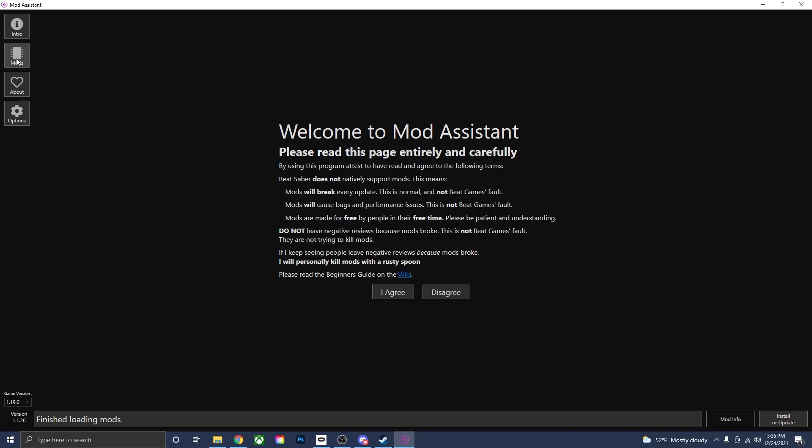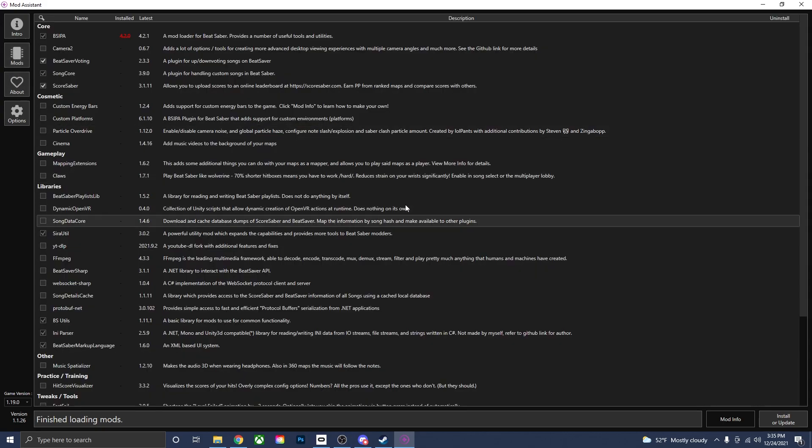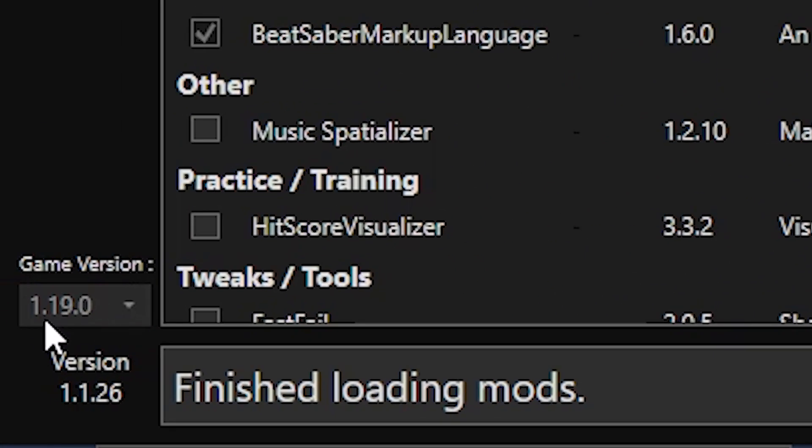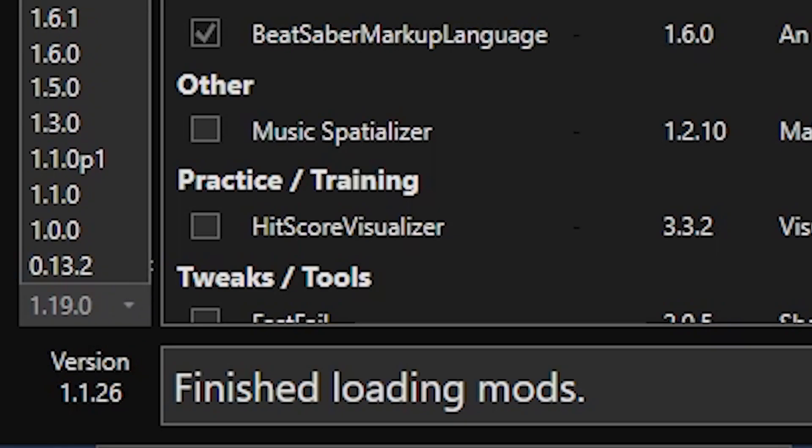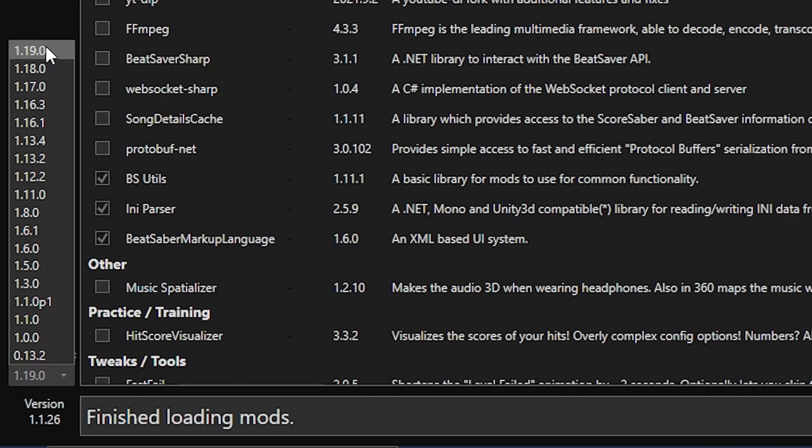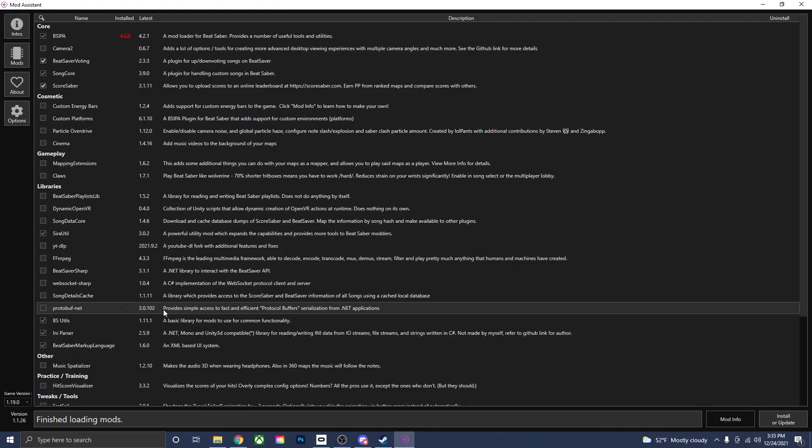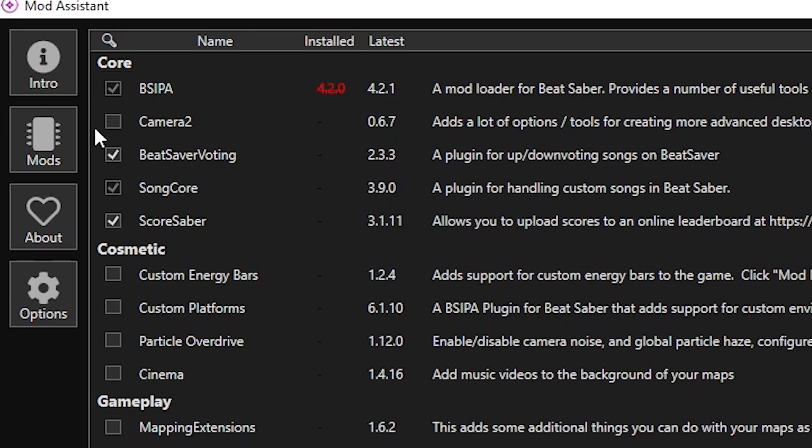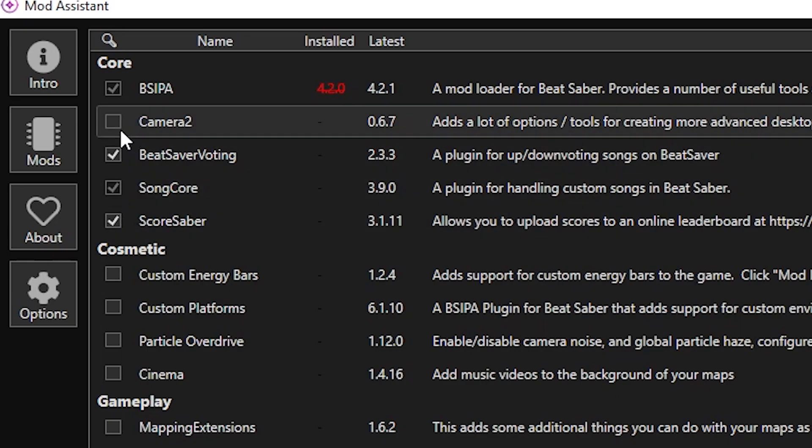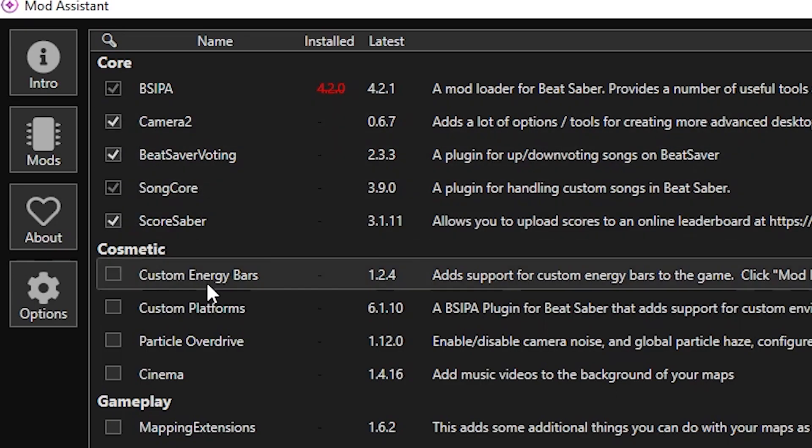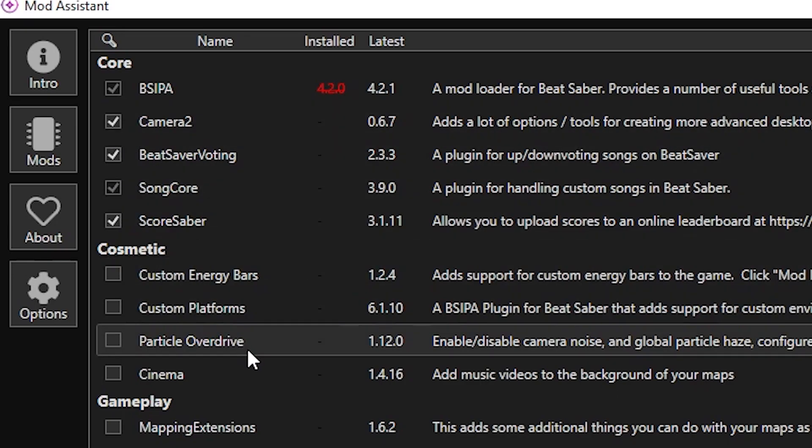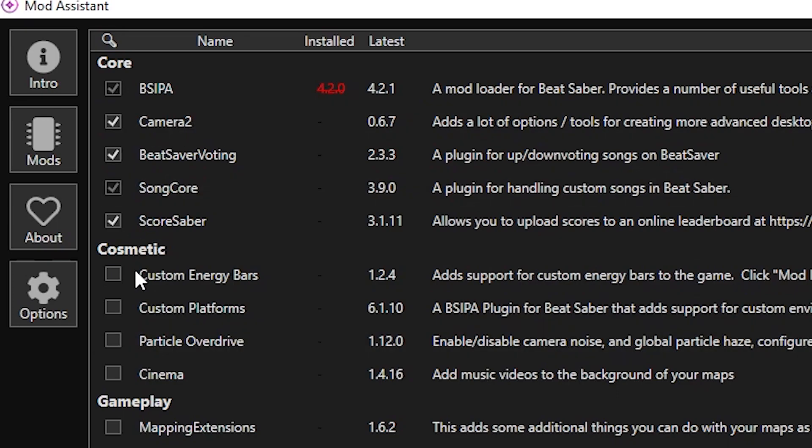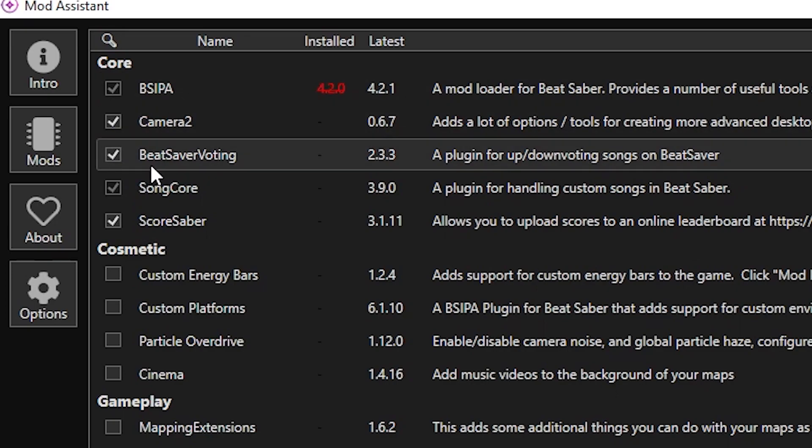So the Mods tab is right up here in the top left corner. It will load up. And these are all the mods that you can download for Beat Saber 1.19. You can see down here in the bottom left corner, it says Game Version 1.19. It also has a bunch of other versions, but this is the one that we're going to want to be on. So in order for all the mods to work, you need to have all of the core mods checked off. Not necessarily Camera 2. I'm going to turn it on though, since I make Beat Saber videos. And it's actually pretty useful. But besides Camera 2, you have to have all the other core mods checked off.